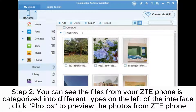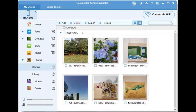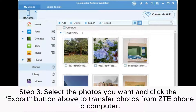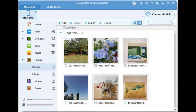Step 2: You can see the files from your ZTE phone categorized into different types. On the left of the interface, click Photos to preview the photos from your ZTE phone. Step 3: Select the photos you want and click the Export button above to transfer photos from ZTE phone to computer.